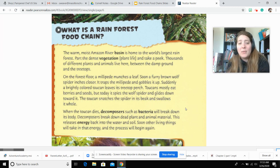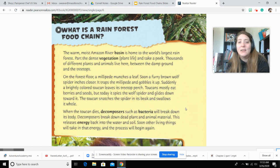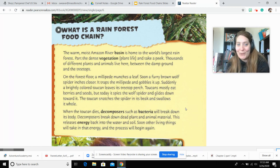On the forest floor, a millipede munches a leaf. Soon, a furry brown wolf spider inches closer. It traps the millipede and gobbles it up. Suddenly, a brightly colored toucan leaves a treetop perch. Toucans mostly eat berries and seeds, but today it spies the wolf spider and glides down towards it. The toucan snatches the spider in its beak and swallows it whole.